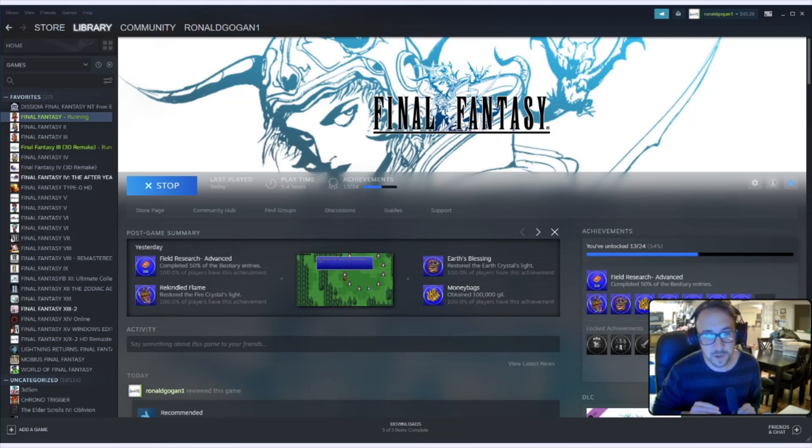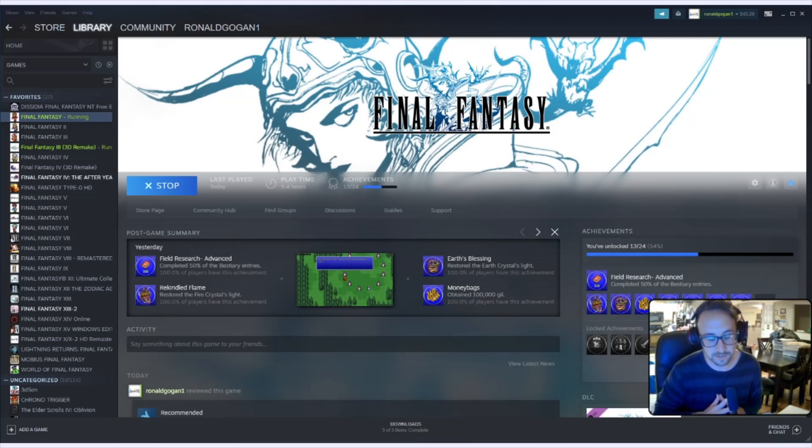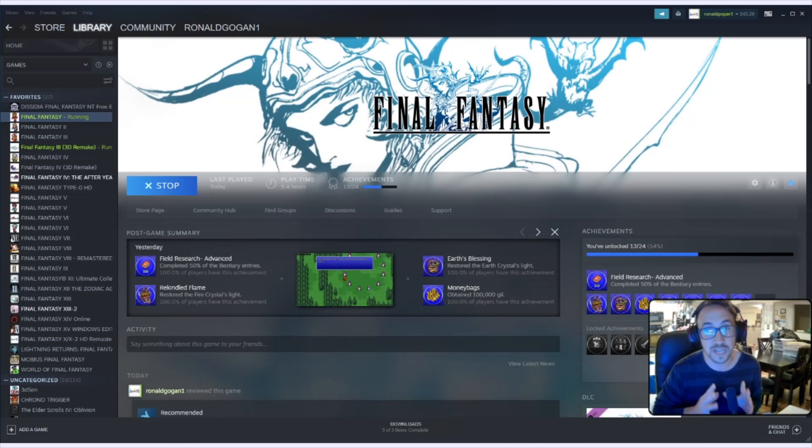What's up everybody, it's the Warrior of Light. I wanted to give you a quick tutorial video on Final Fantasy 1, the pixel remaster, on how to fix the font.